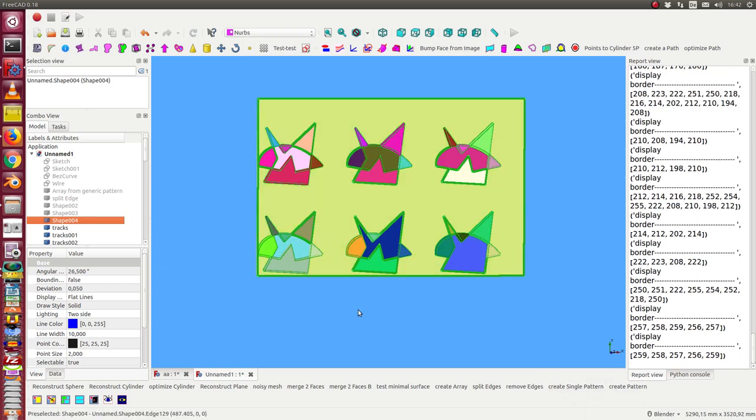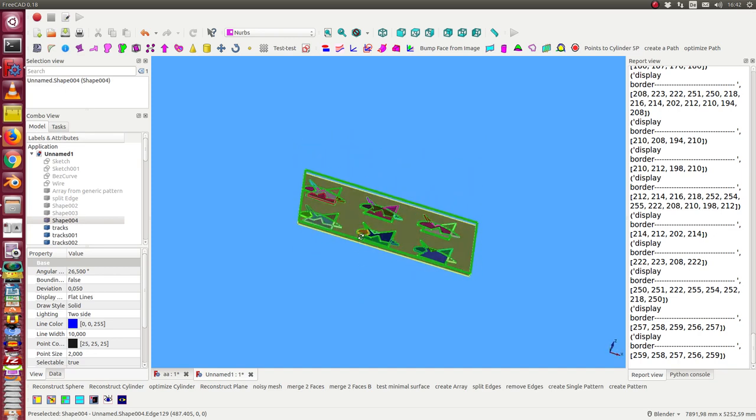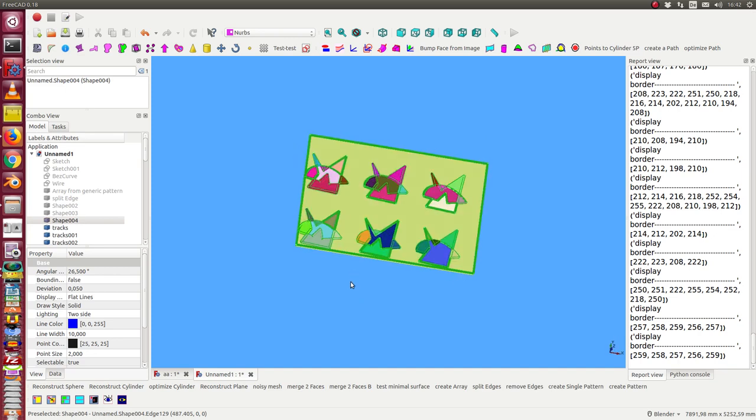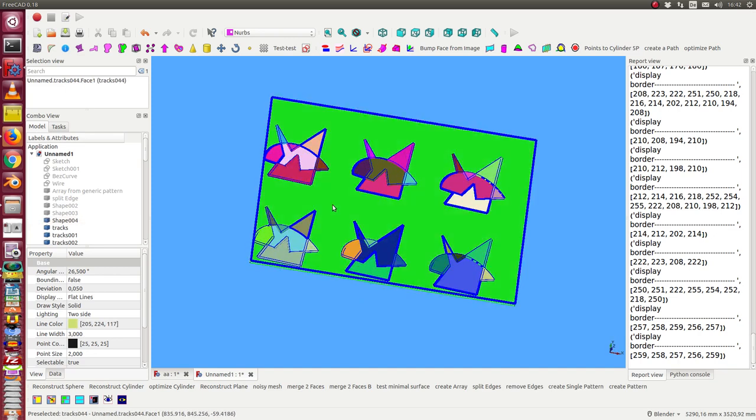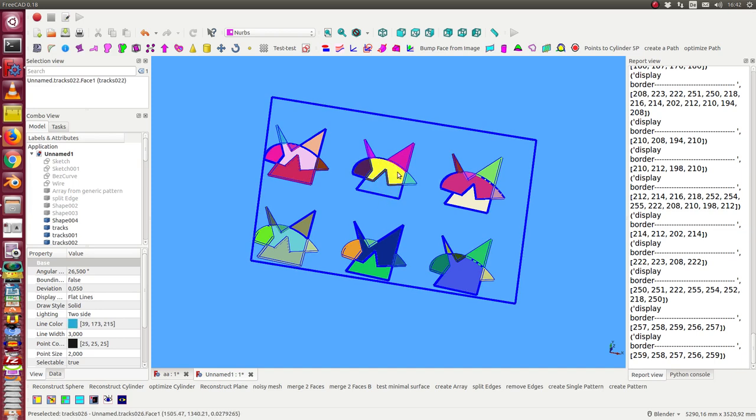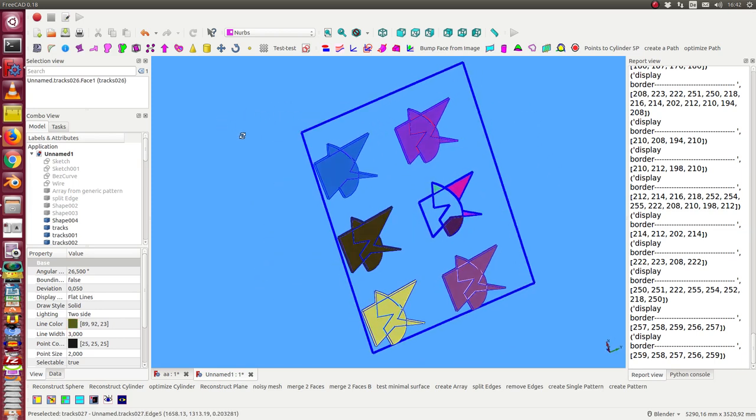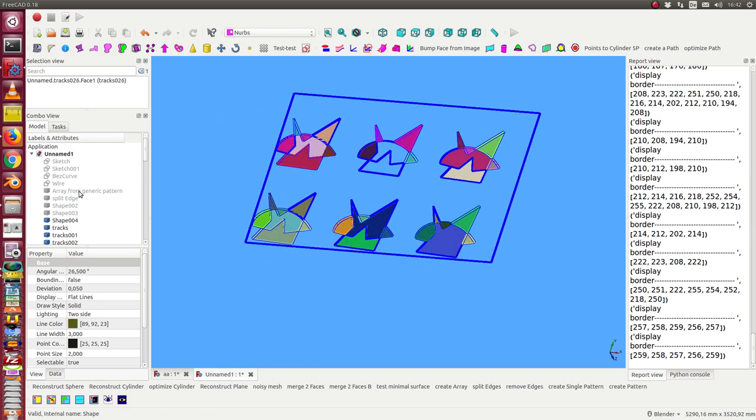All these objects are separate parts. So I can hide some of them to look through this way.